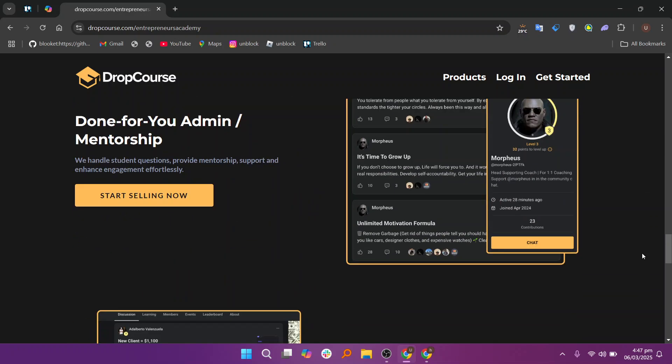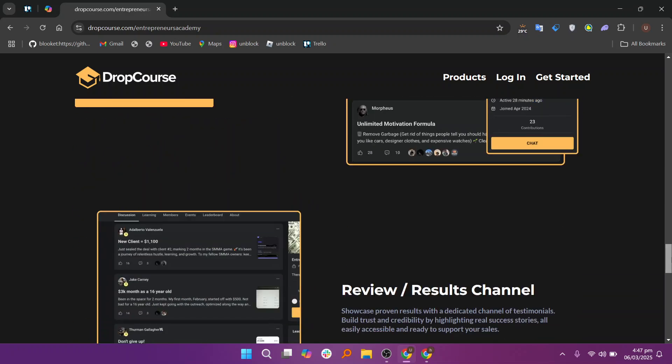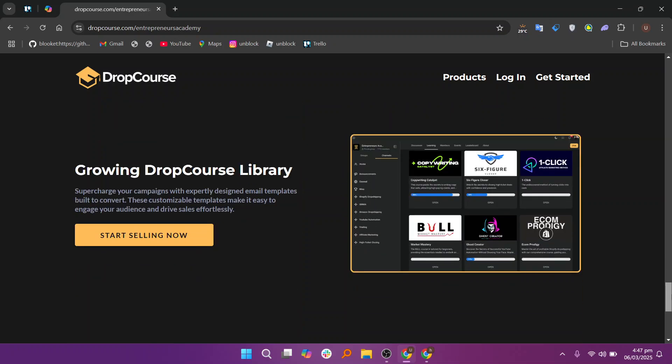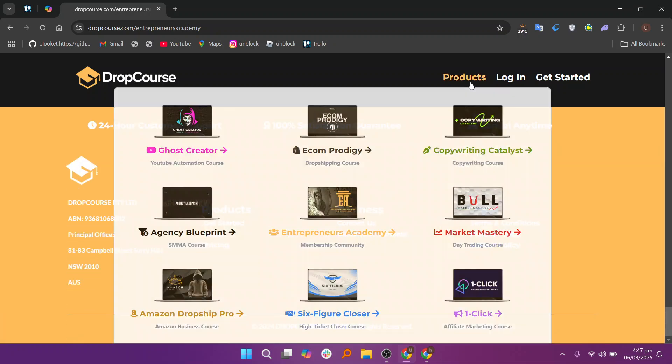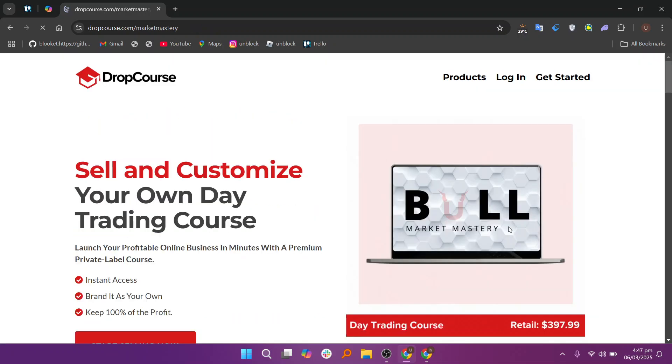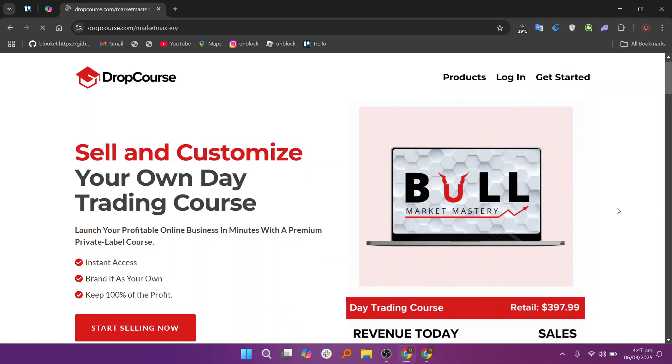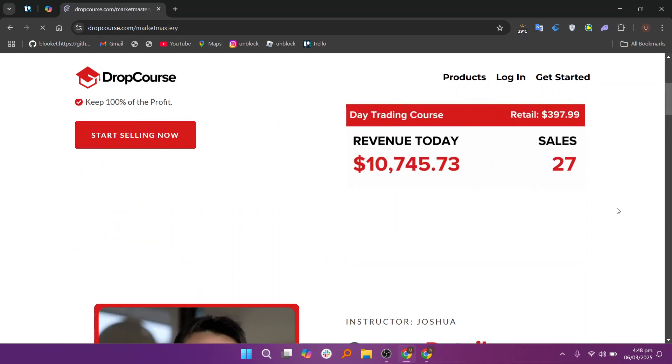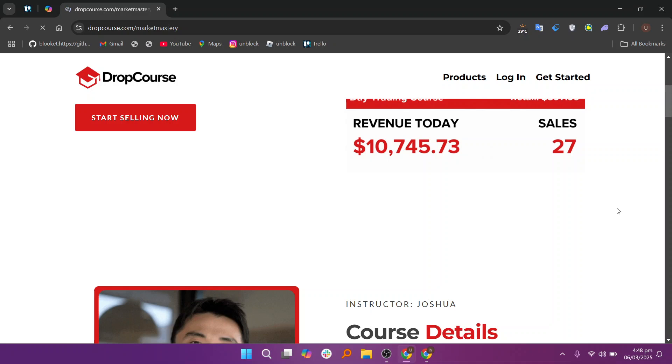DropCourse also supports multilingual capabilities, enabling instructors to create courses in different languages or offer translation of course material for non-native speakers. This feature opens up the opportunity to tap into global markets and reach a wider audience. With translation options available, it's easier to expand your teaching and attract international students.